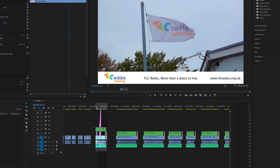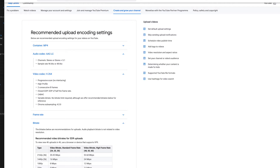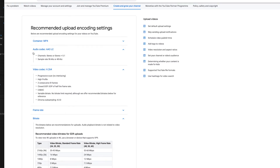Here we are in Adobe Premiere and this is the video I want to export. Not everyone knows the settings off by heart, so YouTube lets you know that. If you just Google 'upload settings for YouTube', they have it all here for you.